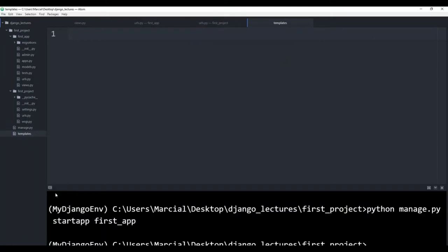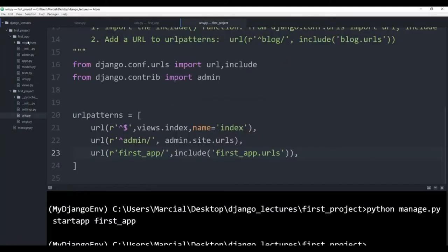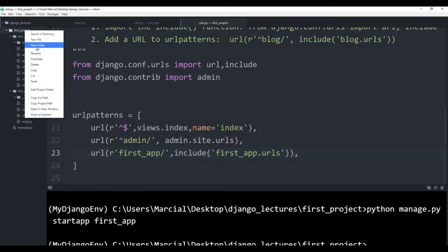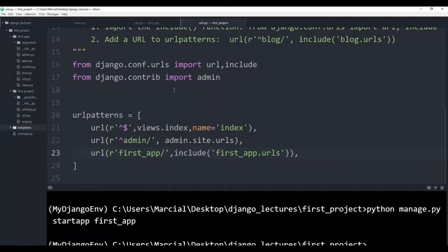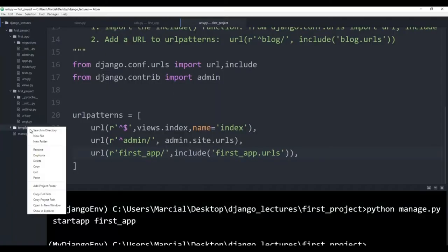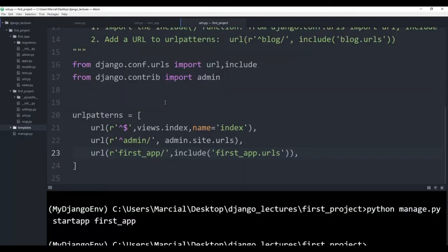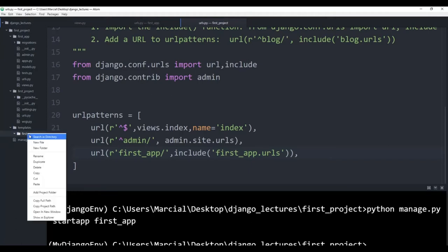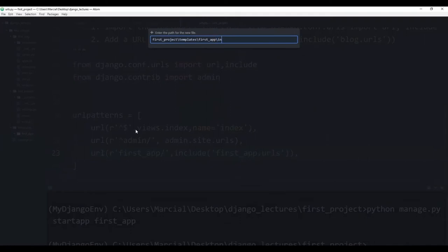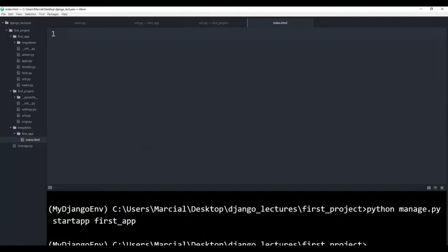I'm going to create a new folder under first project called templates. Hit enter. And then inside of this, create another folder that shares your application name. In my case, we'll call the application name the same — first app. So I expand templates, I expand first app. And inside of this, I'm going to create that actual index.html. So I will say new file, index.html. And we can also link it to CSS or those static images that we showed from Django Level 1.